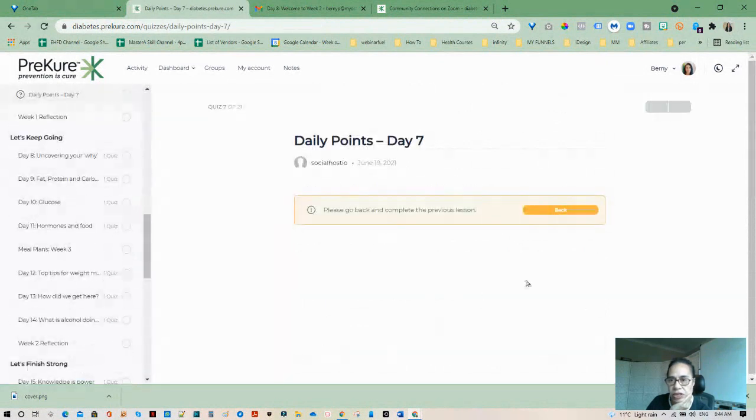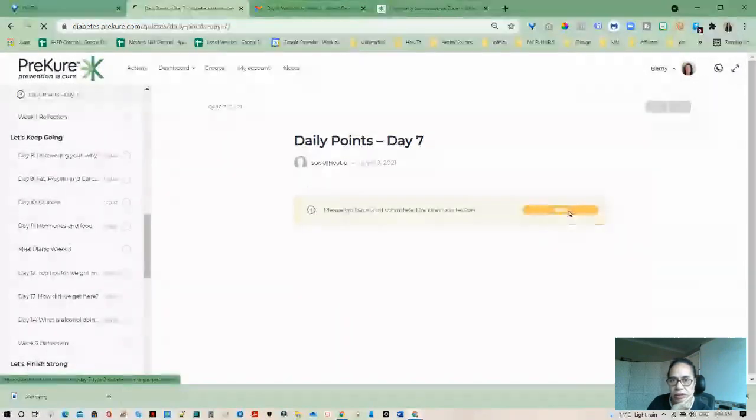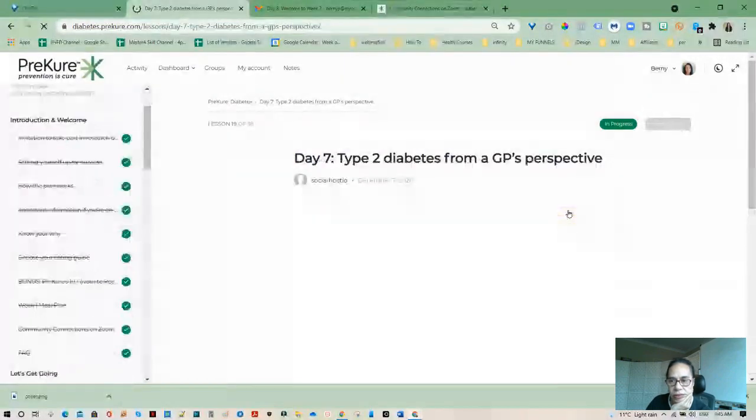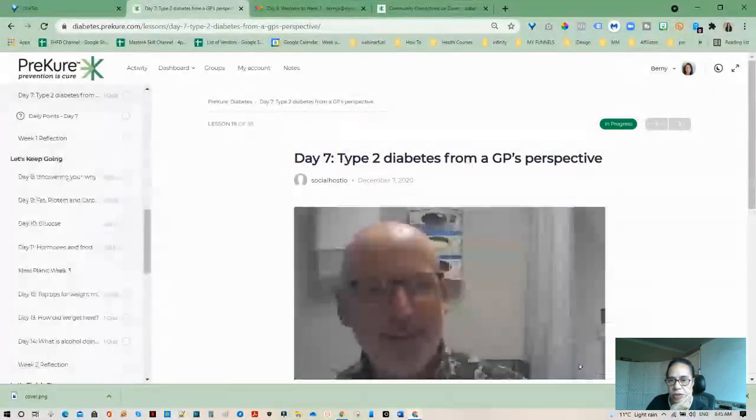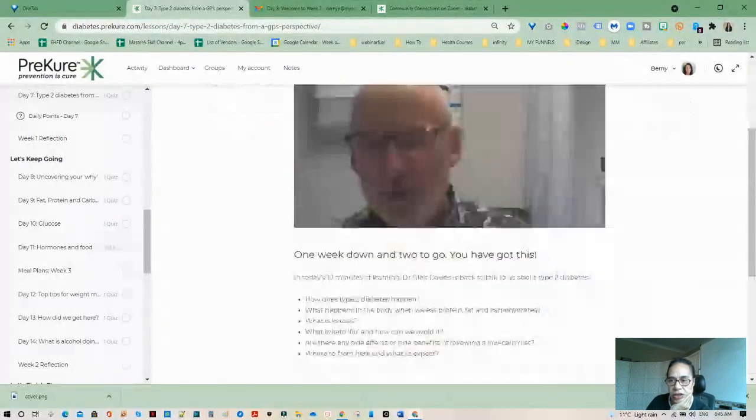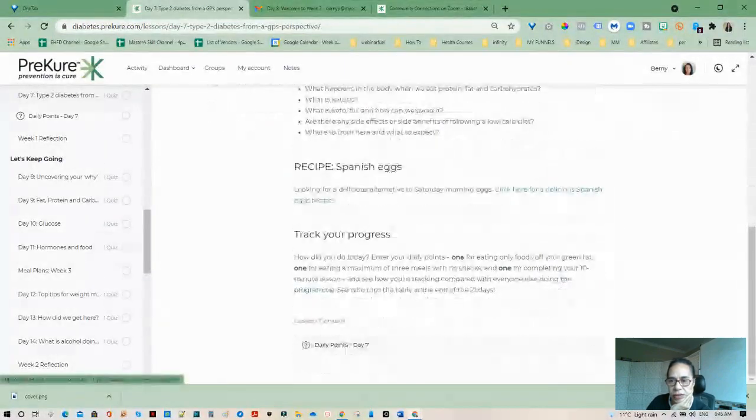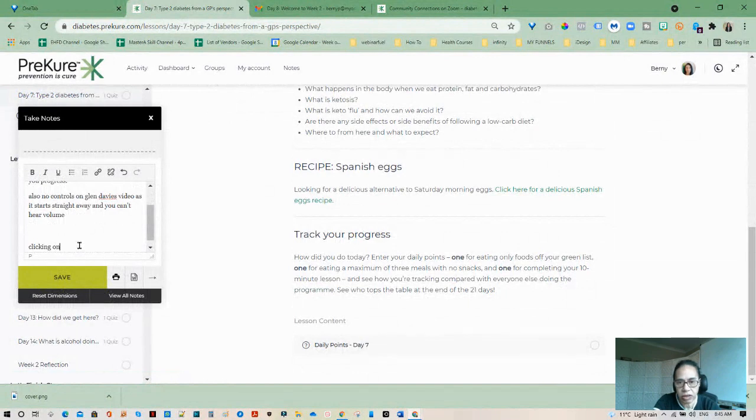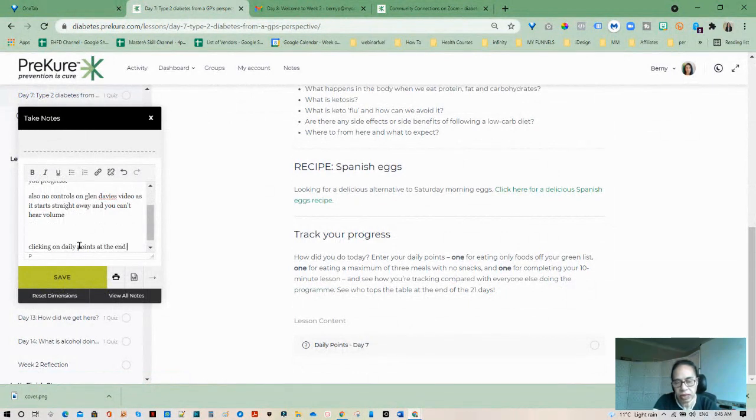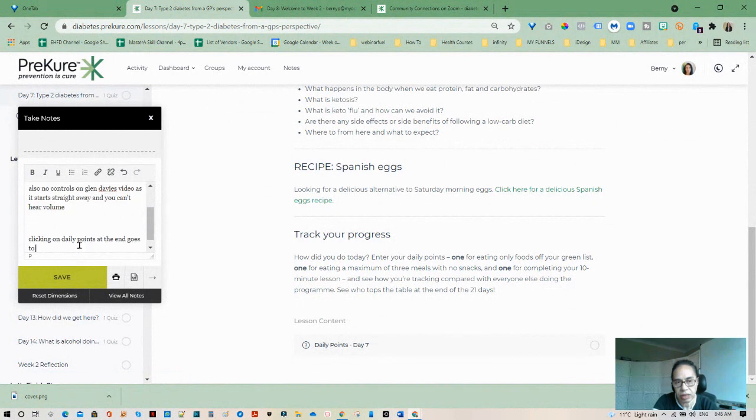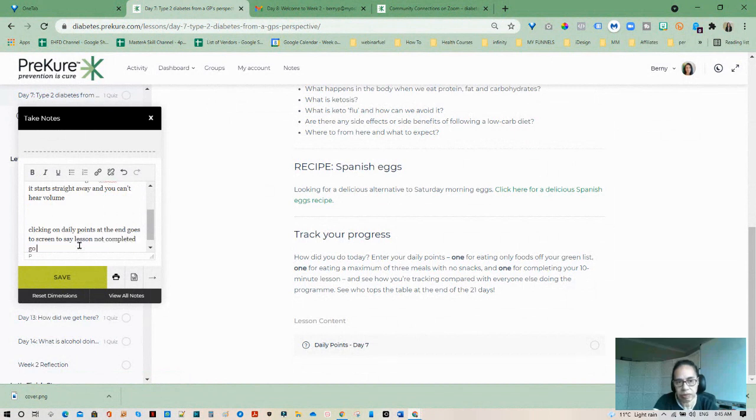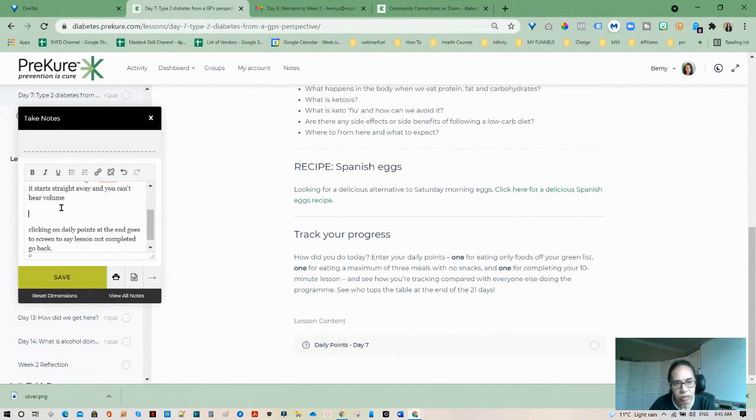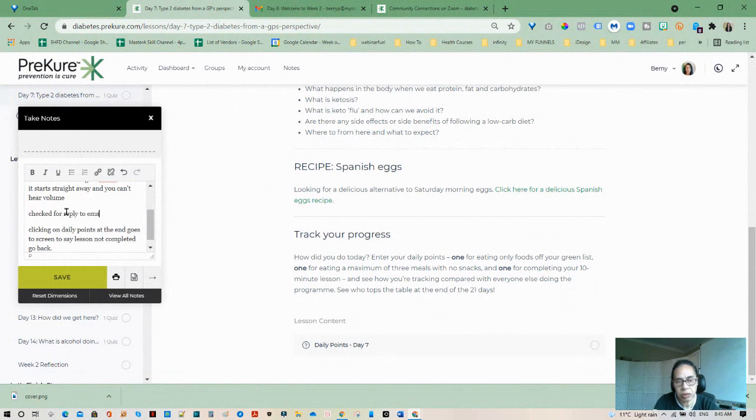Let me just click on this. What does it do? It doesn't do anything. So I might actually take a note there. Clicking on daily points at the end or reply to email about video not playing.